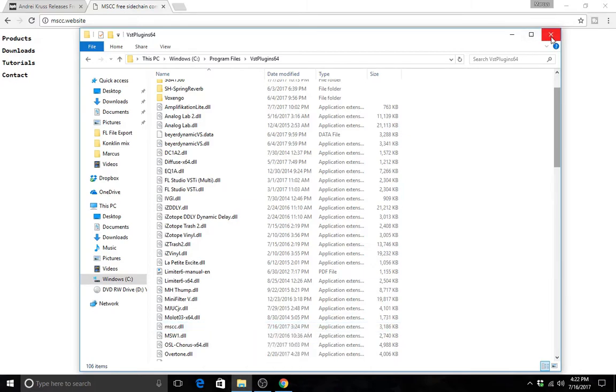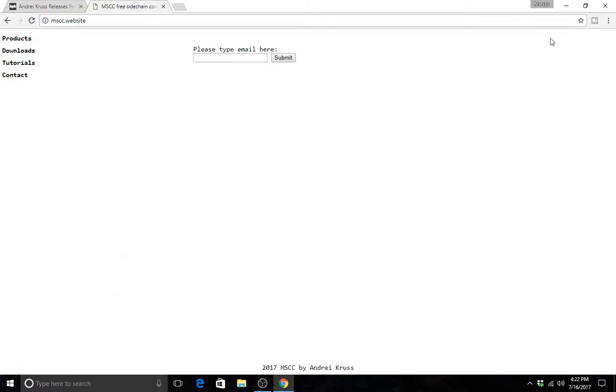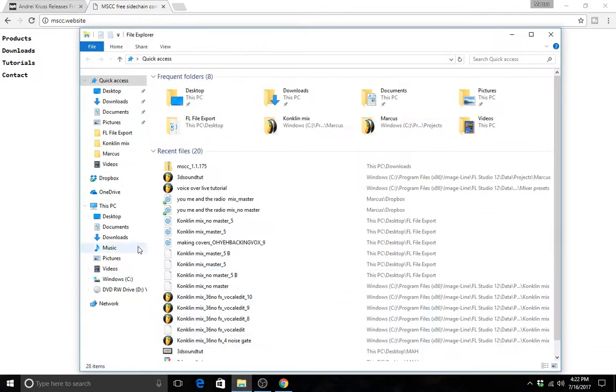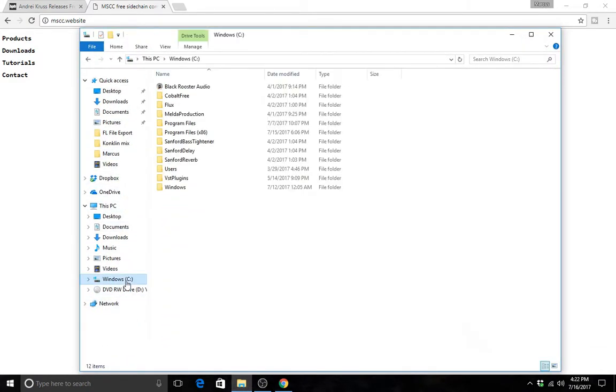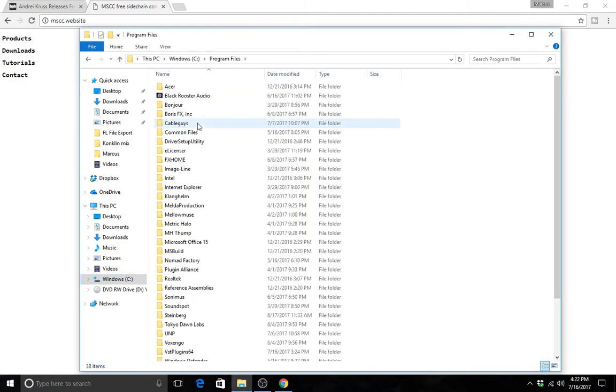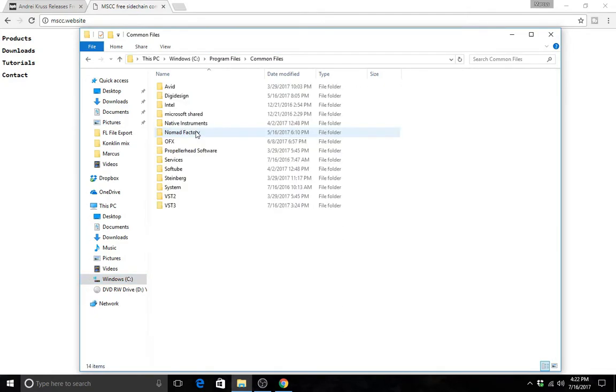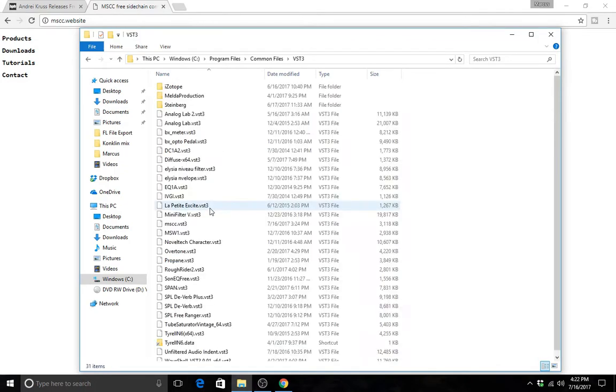And after you do that, you want to put the VST3 one in your VST3 folder. I usually just go to common files. That's where mine was automatically created. I have it right there.